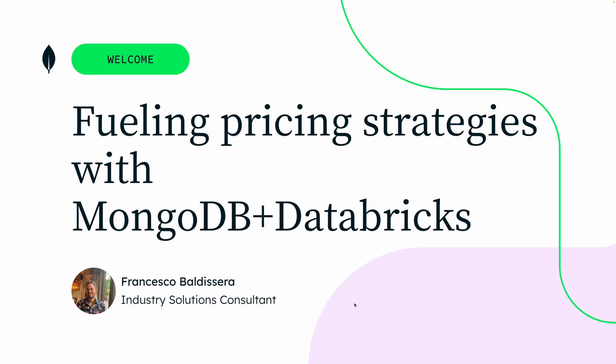Hi, my name is Francesco and I'm an industry solutions consultant for the retail industry. Today I'll be talking about fueling pricing strategies with MongoDB and Databricks, and then run you through a quick demo. Let's get started.